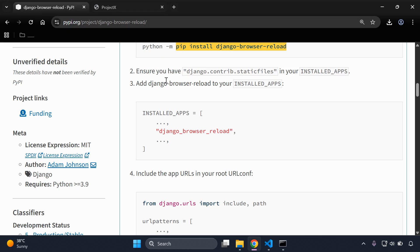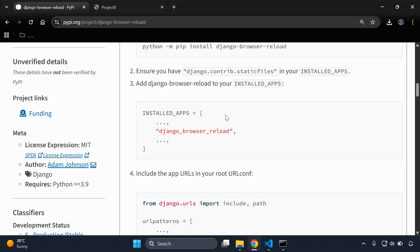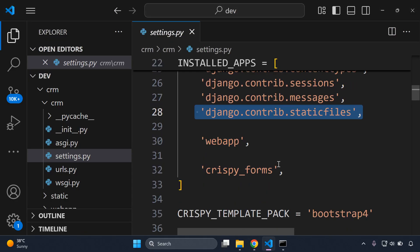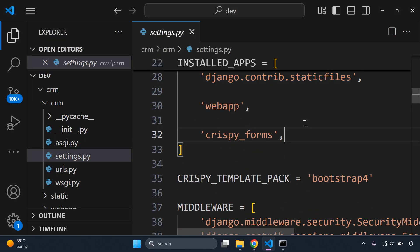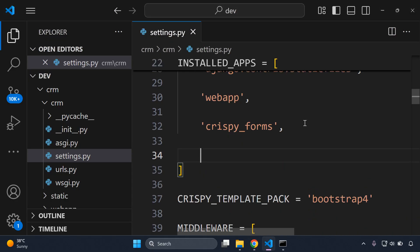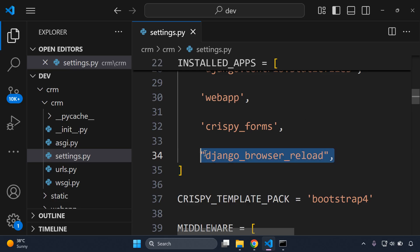Next we want to add the django-browser-reload library to our INSTALLED_APPS. Here we can copy the app name and add it at the end of the list. Make sure you've added that in.